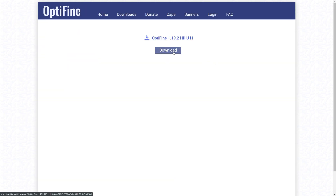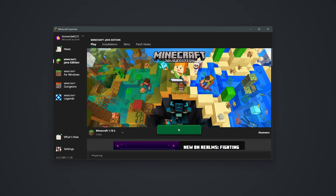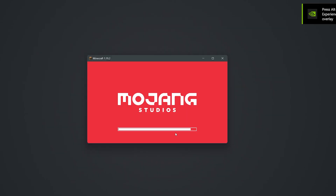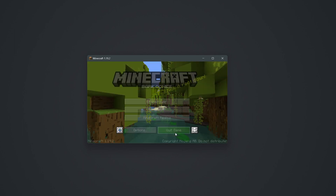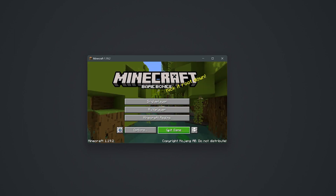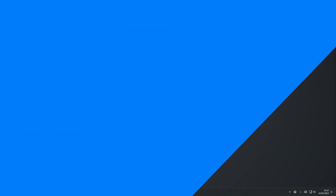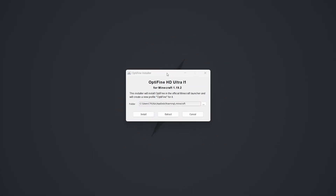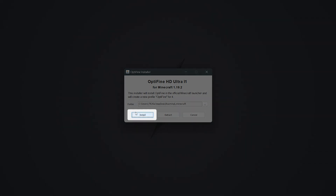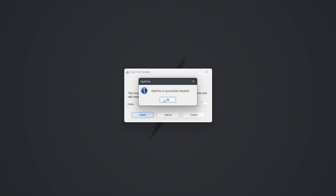When the file has downloaded, you first need to ensure you've run the vanilla version of the game in the version you've downloaded Optifine for. After doing so, go ahead and close both the game and launcher. Now you can install Optifine. Open the jar file you just downloaded from the Optifine website. This will open a window similar to the one on screen now. Simply press install, wait a few seconds for the mod to finish installing, then go ahead and close the window.